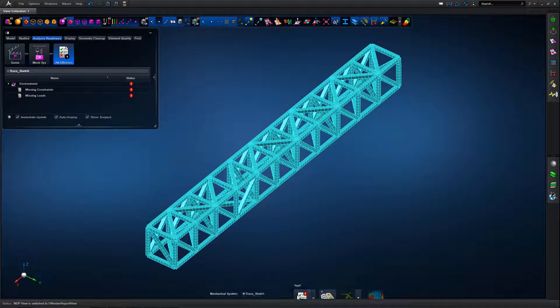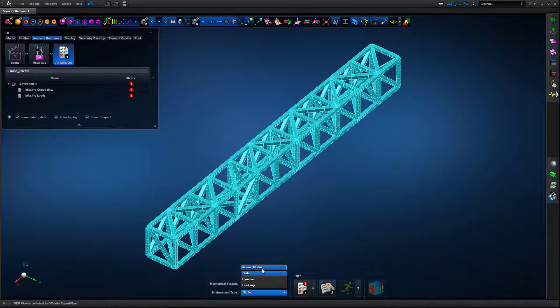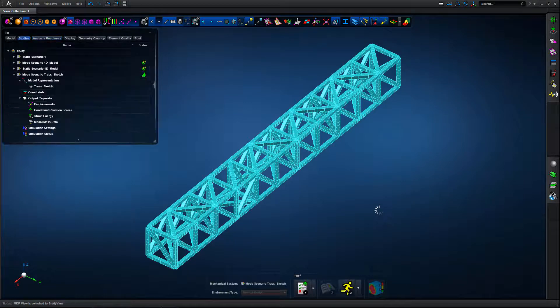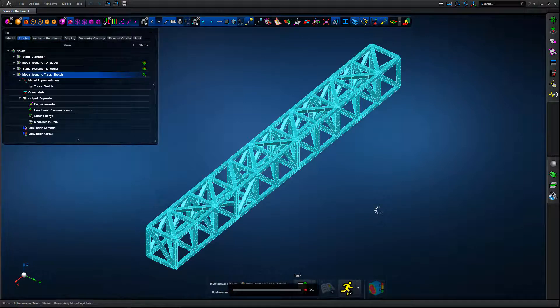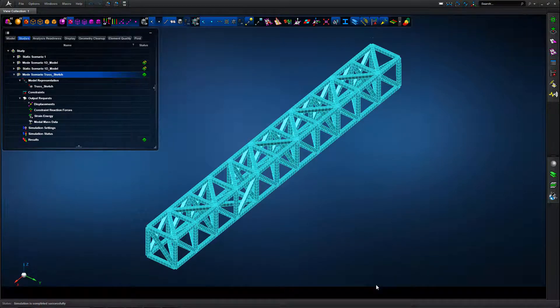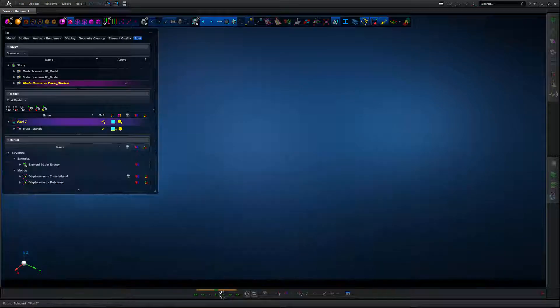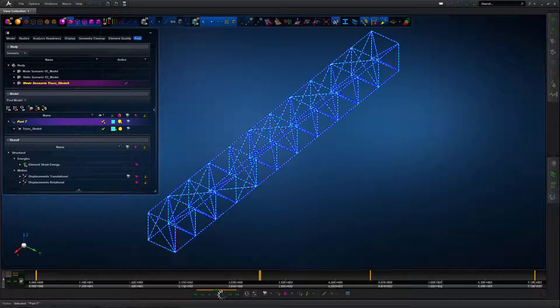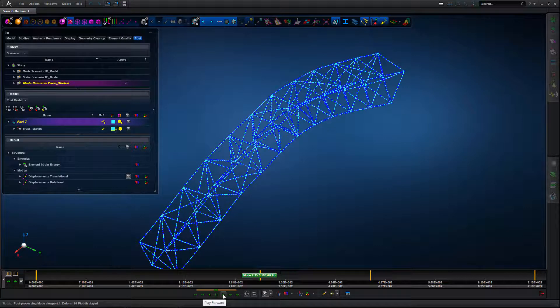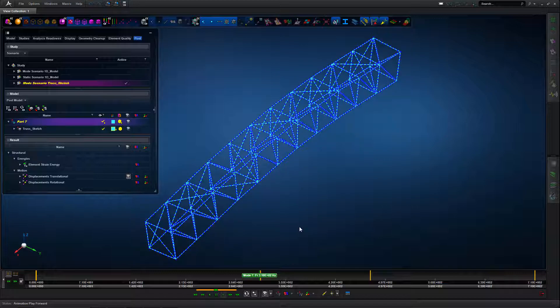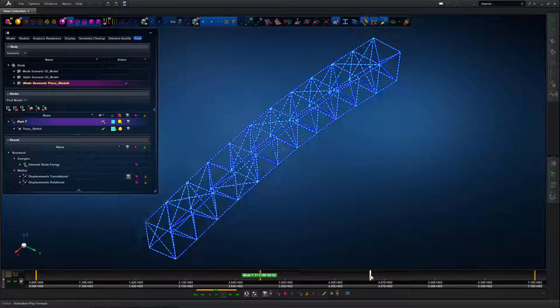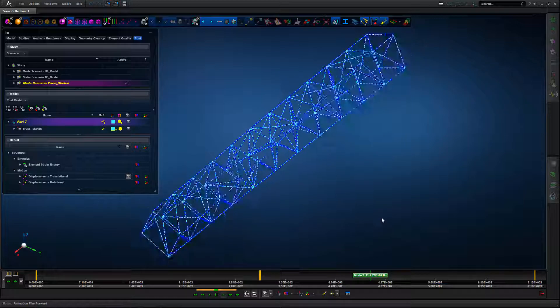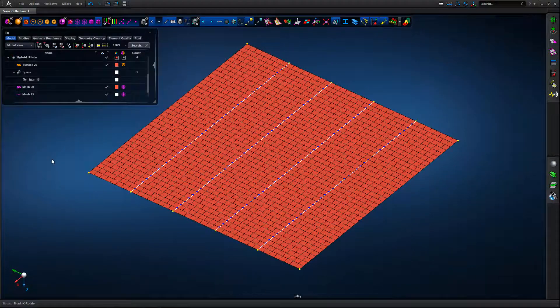We've used a particular section definition in this case. For verification we go into analysis readiness and run a normal modes analysis very quickly given the pretty small size of this model. Then we can check the mode shapes as required and if we're happy with those, we're then able to put static or dynamic loading onto the structure to understand the real world response.